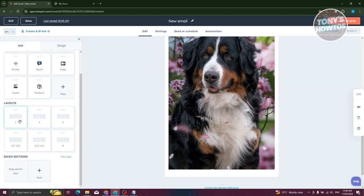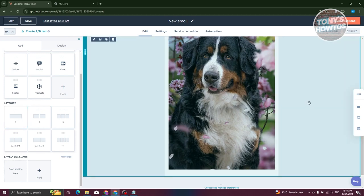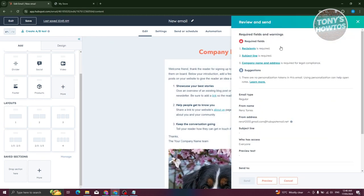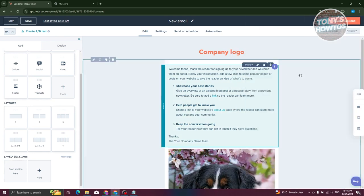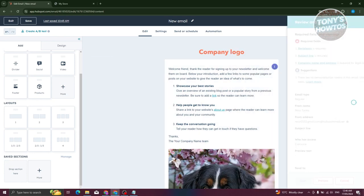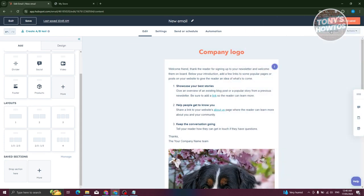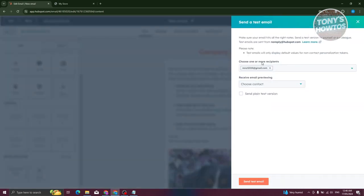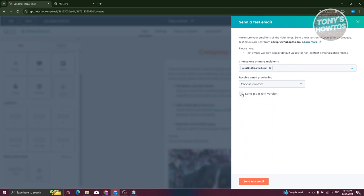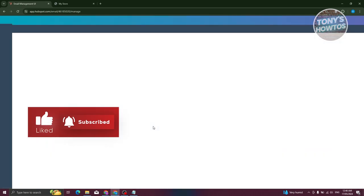Once you're done editing, click 'Done' at the top left. You can add layouts or other elements as needed. When finished, click 'Review and Send.' Make sure you fill out all the details: recipient pins, subject line, company name, and address. Once everything is filled out, click Send. You can also send a test email first — choose the recipient, select the contact, choose plain text version if needed, and click Send Test Email.